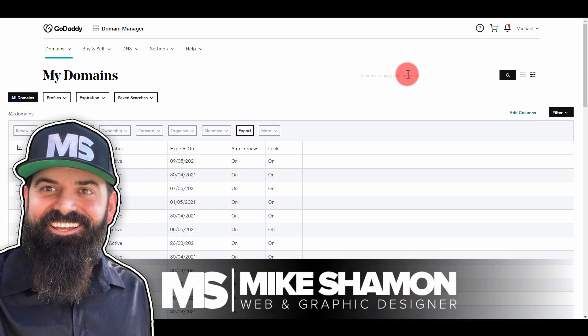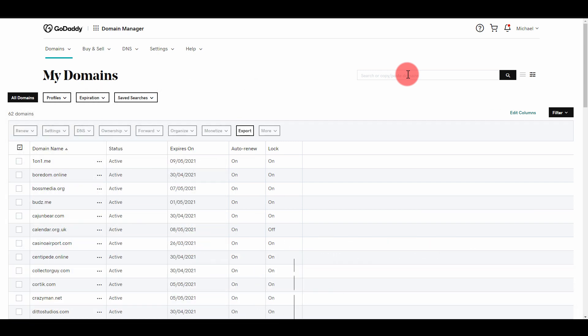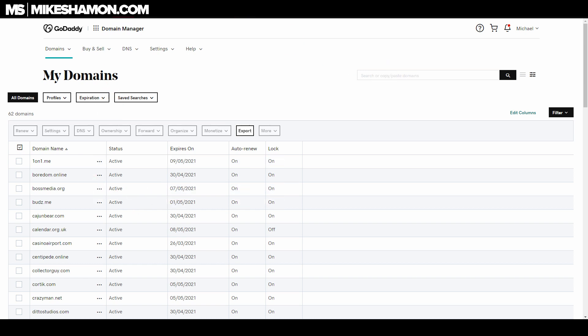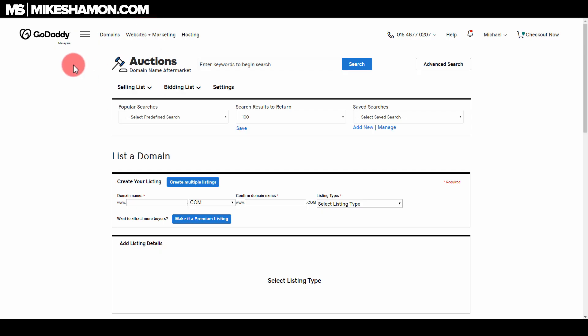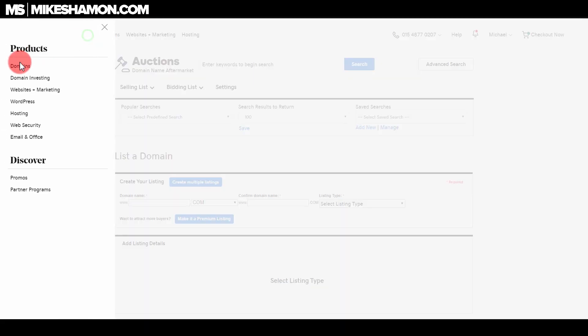Hey, Mike Shaman here, and today I want to show you guys how to sell a domain on GoDaddy. I have my domain already in GoDaddy right now. I'm in my domains section and I'm going to go over to the auctions tab. To get here, just go to domains, then investing.